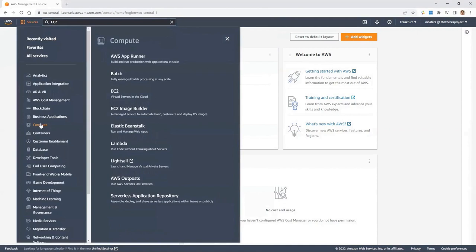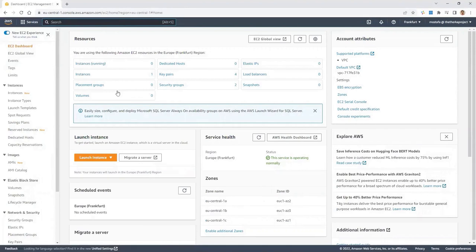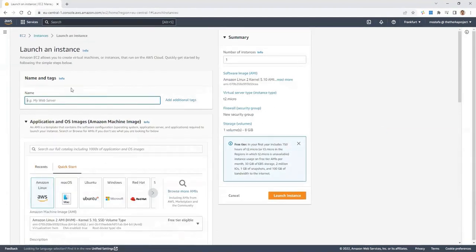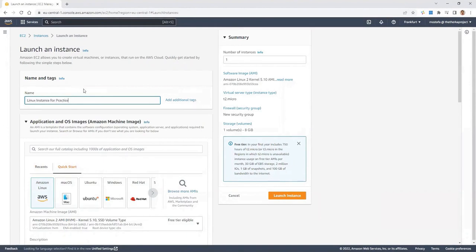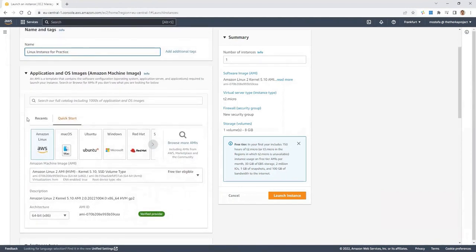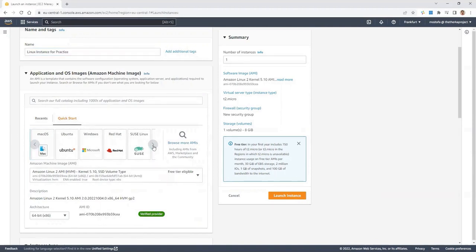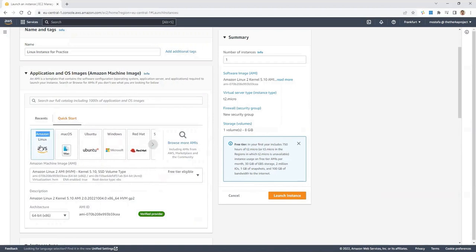Click on Launch Instance and provide a name, for example 'Linux instance for practice.' Then choose the distro — in AWS language, the Amazon Machine Image. I'm going to use Amazon Linux 2. You can also use Red Hat, which is free to eligible users, SUSE Linux, Debian, and others. I'll stick with Amazon Linux 2. Leave the instance type as T2 Micro if you're on the Frankfurt region.